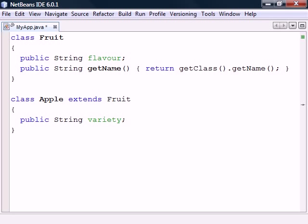Inheritance enables a class to reuse code from another class. In this example, we have the class Apple that inherits from Fruit, specified by the extends keyword.